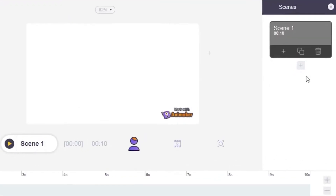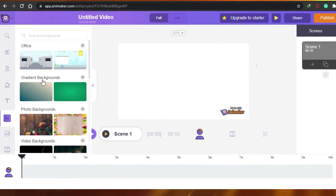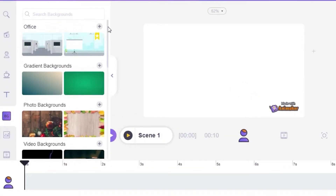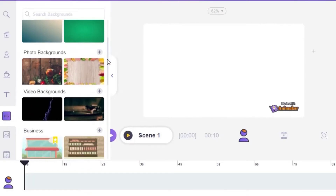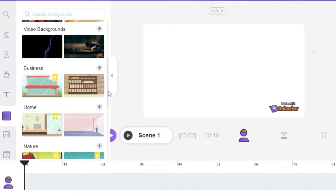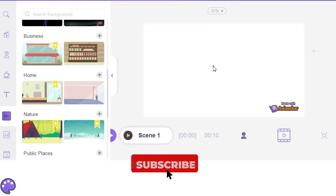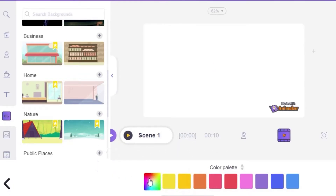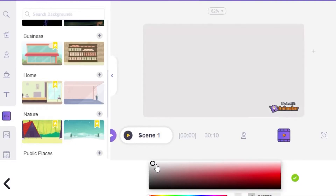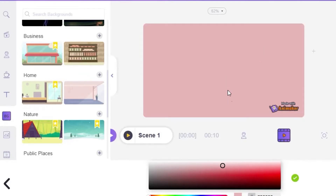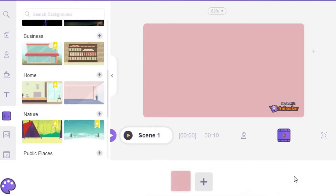Right here is the first scene. When you want to create another scene you just click on the add scene button. I'm going to create a background — the background right now is white, so you can choose any background from here: office background, gradient, photo background, or any animated background. If you want a simple blank color, you just click here and get the color option. I'm going to choose a very light pink for my background.